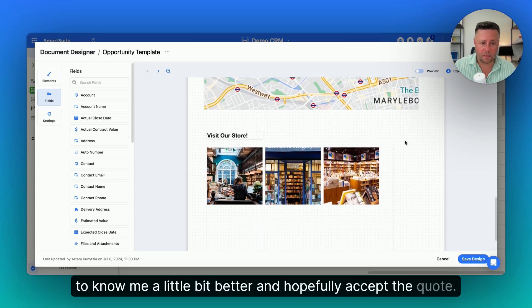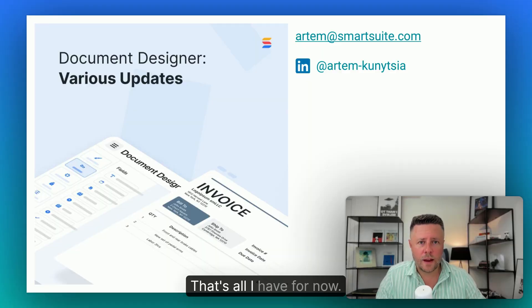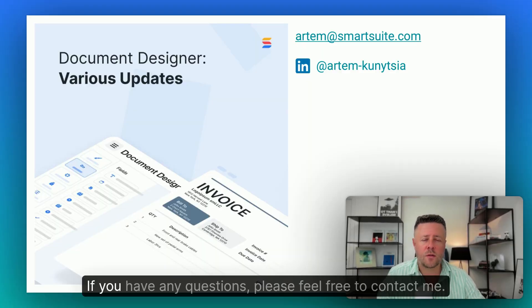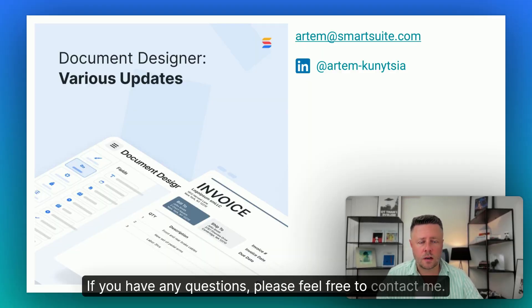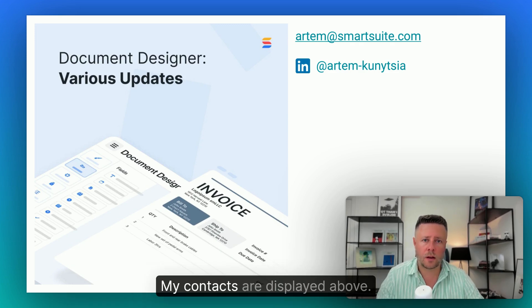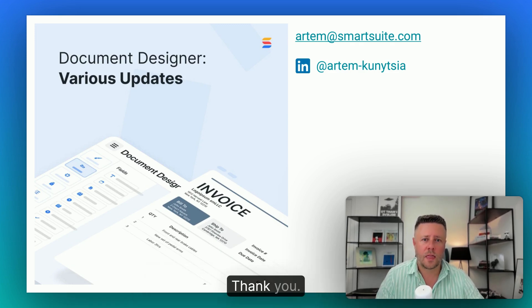And hopefully they'll accept the quote. That's all I have for now. Thanks for watching. If you have any questions, please feel free to contact me — shoot me an email or hit me on LinkedIn. My contacts are displayed above. Thank you.